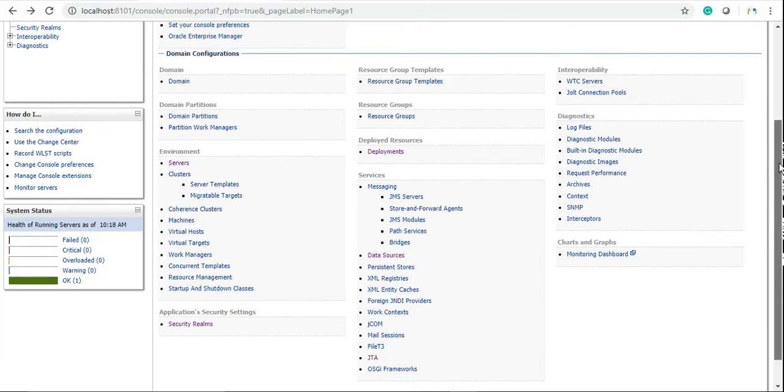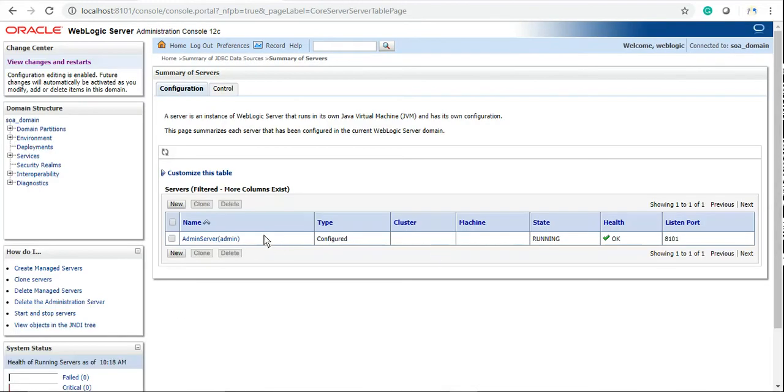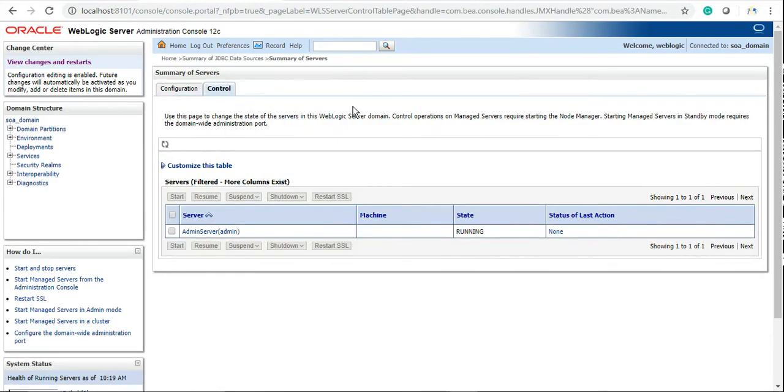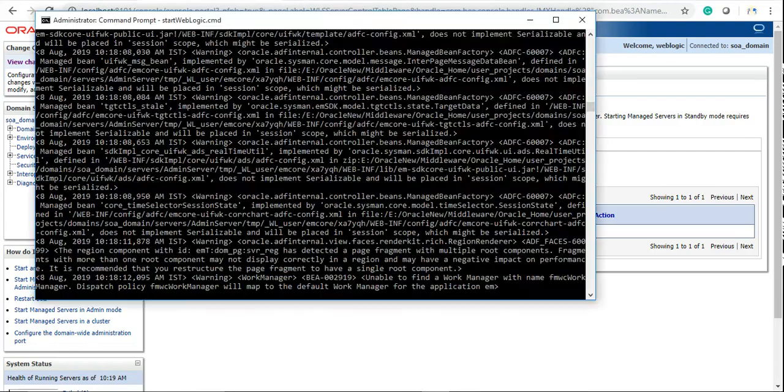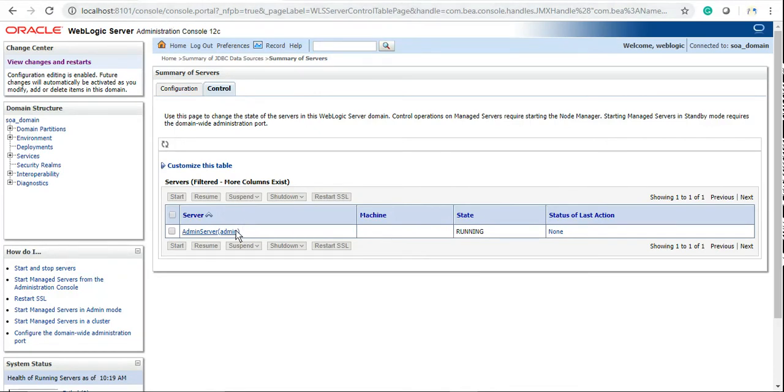If you want to check the health of servers, this is the option under environment. Click here and you'll see we have one admin server, but if you have multiple managed servers configured in your domain, you'll see them here. From this control tab, you can shut down, restart, and resume servers. Rather than going manually from command prompt, you can control managed servers from here. Of course, if you shut down admin server, you cannot start it from here because you won't be able to access console once you stop admin server.